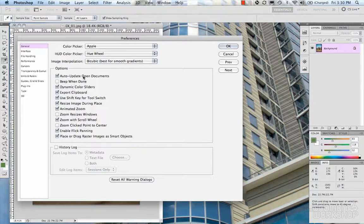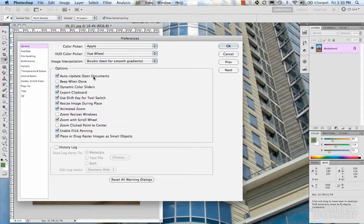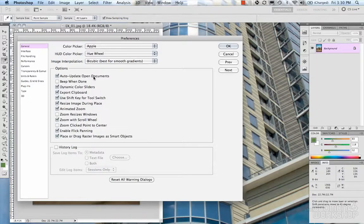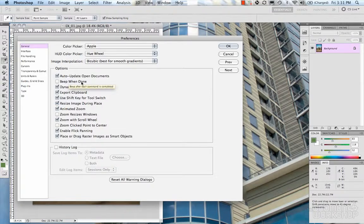Moving on to the options section. The first one is auto-update open documents, which allows Photoshop to recognize that the document is live. If that document gets edited outside of Photoshop — like in Illustrator or another Adobe package — then when you return to Photoshop, it'll recognize that and bring up a prompt saying this image was changed, do you want to update it?